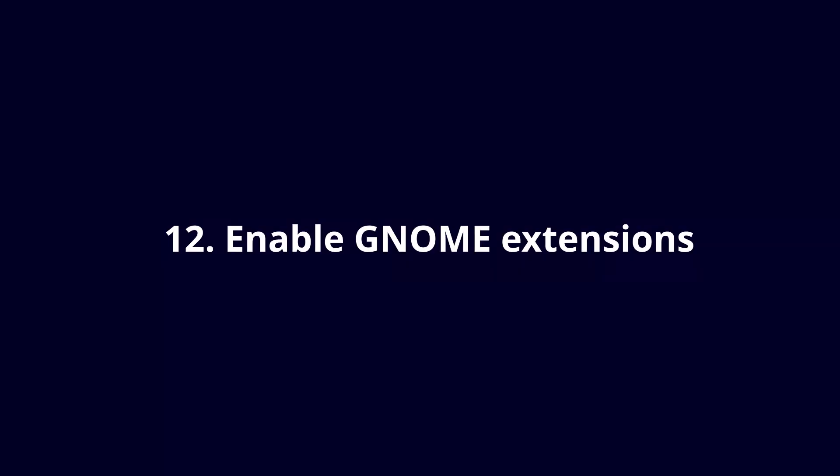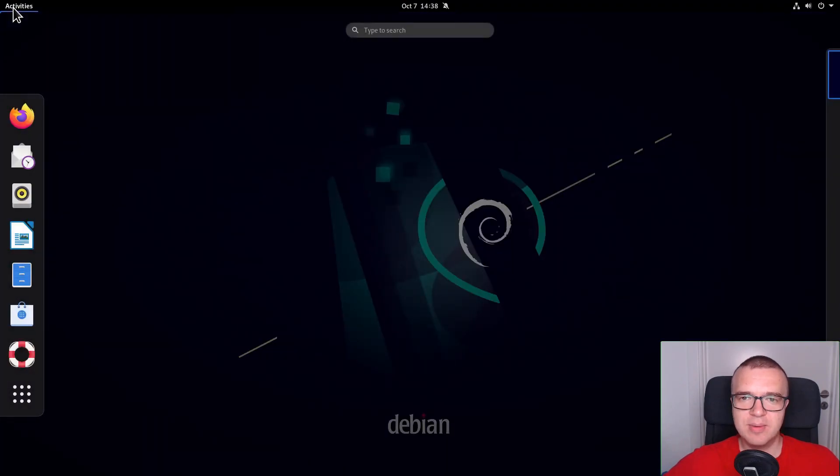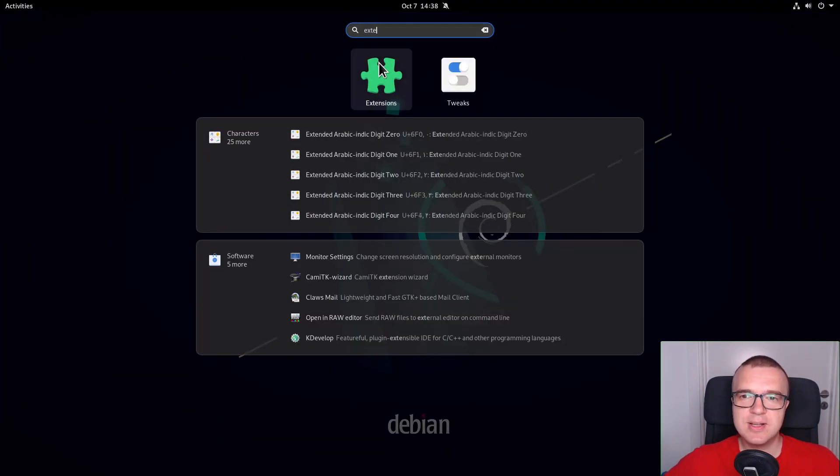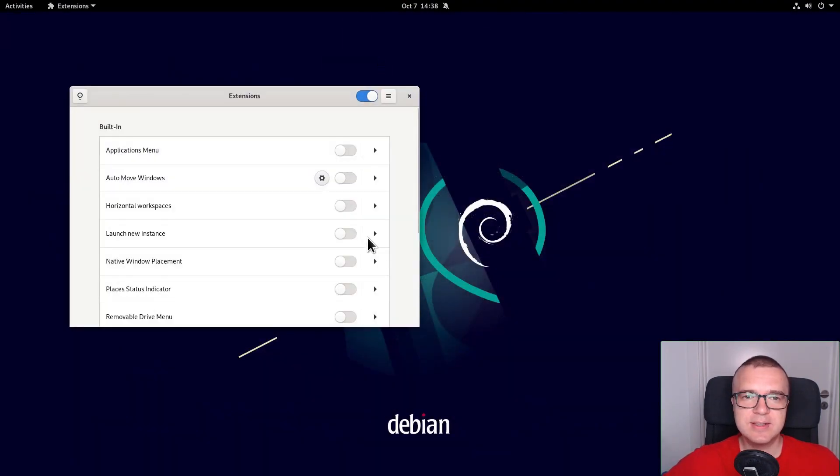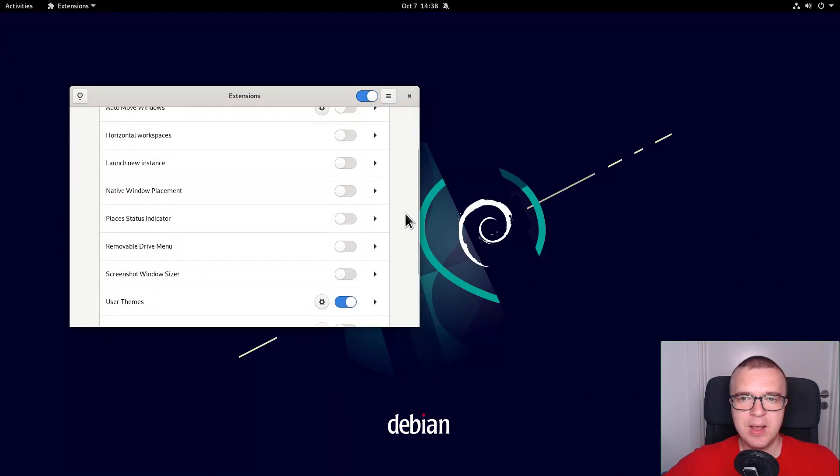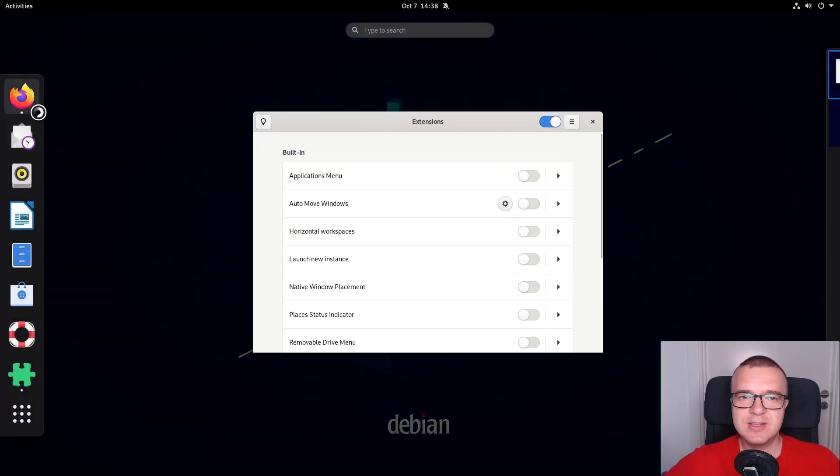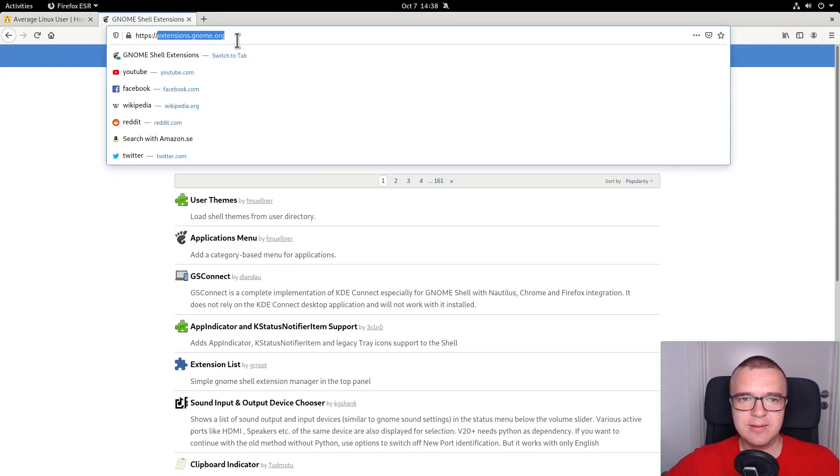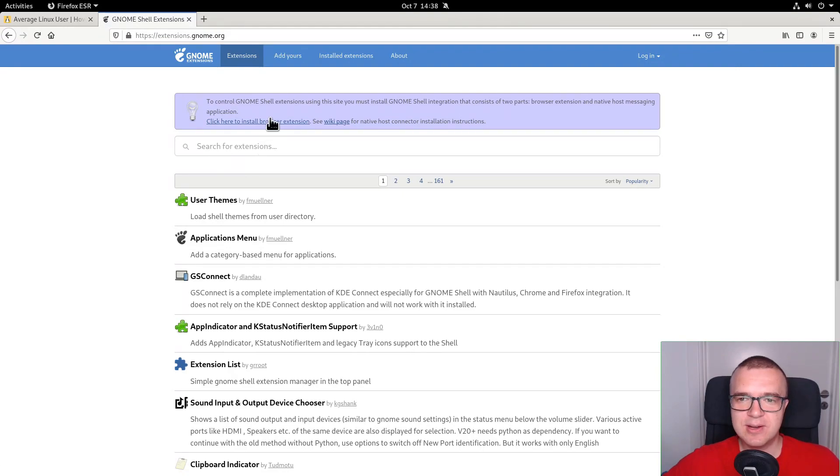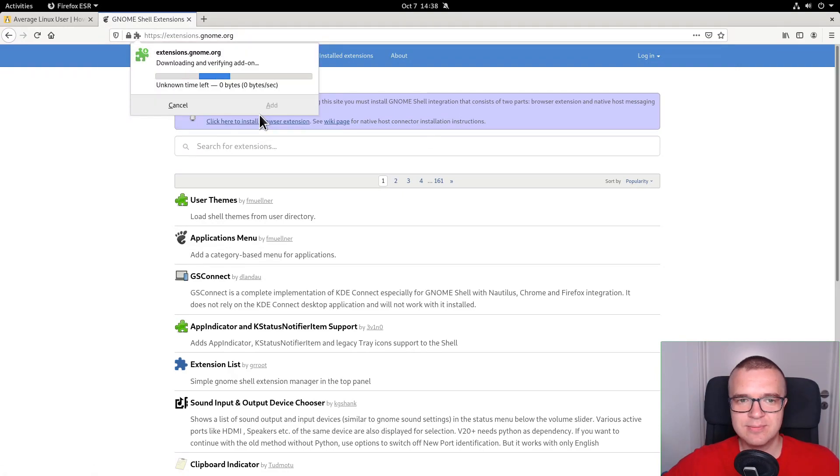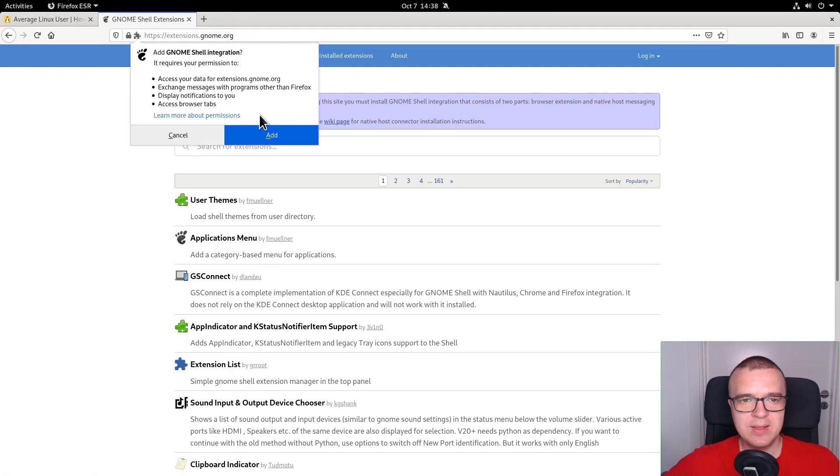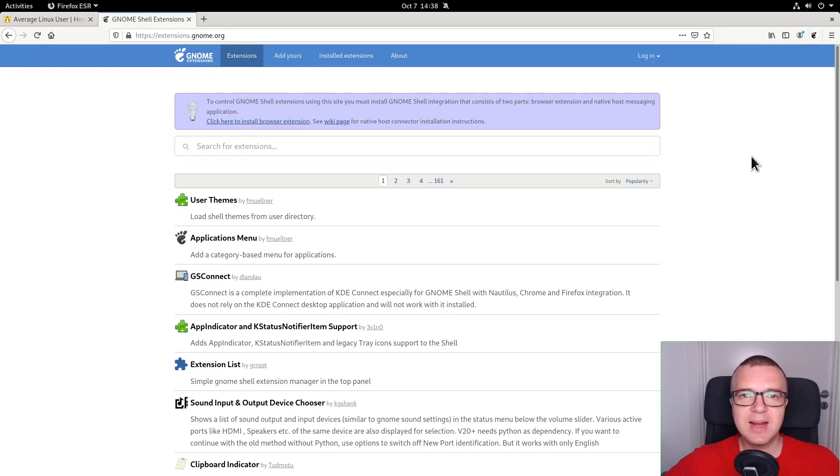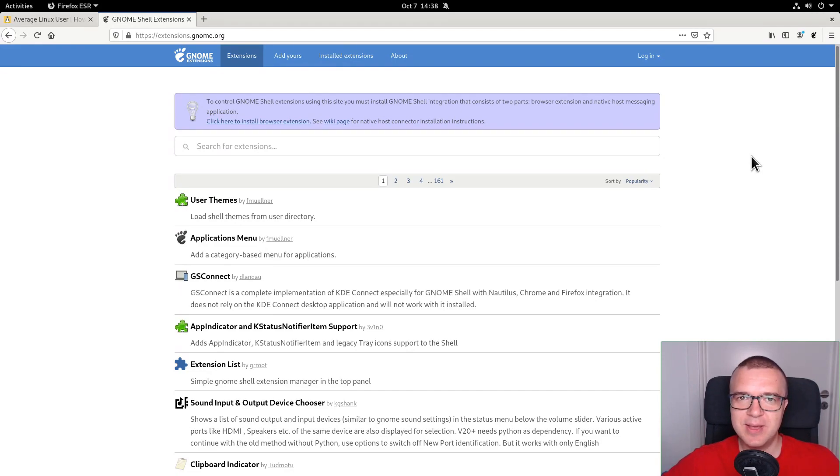Enable GNOME Extensions. GNOME can be highly customized with GNOME Extensions. There is a short list of pre-installed extensions available in the Extensions app. However, there are many more extensions at extensions.gnome.org website. To be able to install extensions from this website, you need to install the browser extension first. It takes a few clicks. Now, you can install any extension from the browser. I will give you an example in the next thing to do after installing Debian 11 Bullseye.